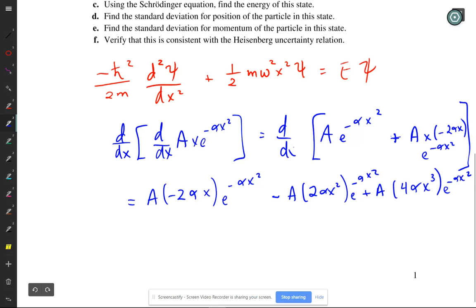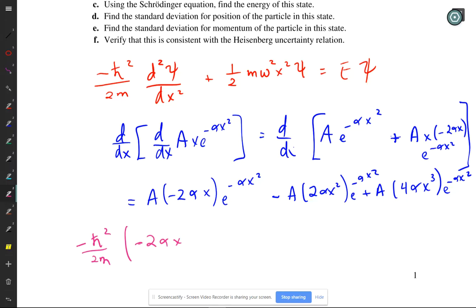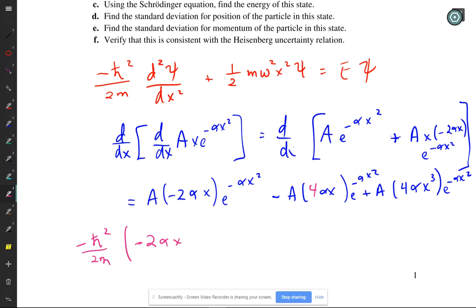With the substituted Schrödinger equation, there's a minus 2 alpha x term and a minus 2 alpha x squared term and a plus 4 alpha x cubed term. The professor catches an error: he should have had the derivative of the first term, which would have been 4 alpha x, giving minus 2 minus 4 equals minus 6 alpha x.